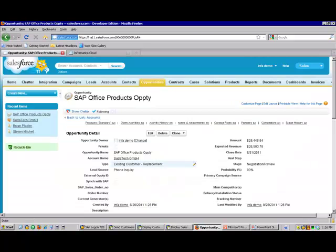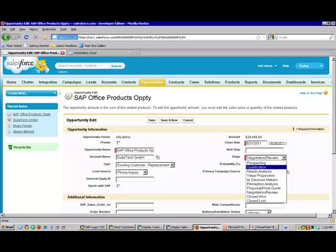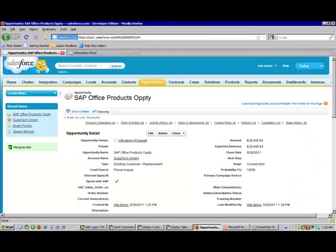Now we've won the deal. Let's go modify our opportunity or order. And we'll change this from closed negotiation to closed one. And then we'll also sync this with SAP. As soon as I save that transaction, an Informatica process has been kicked off in the background that's going to look for any closed one orders that have SAP synchronization as part of the record.